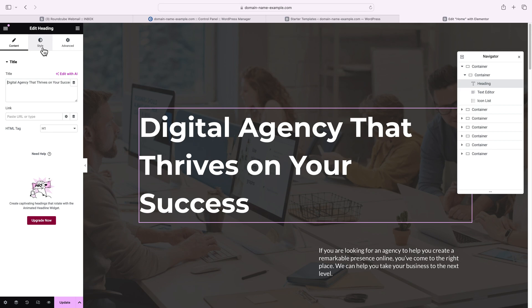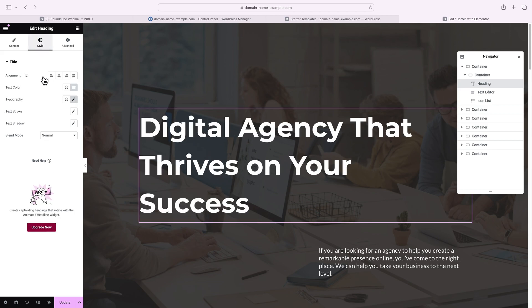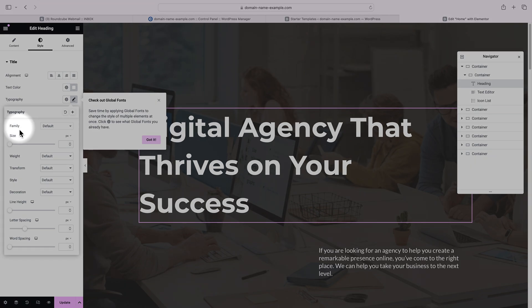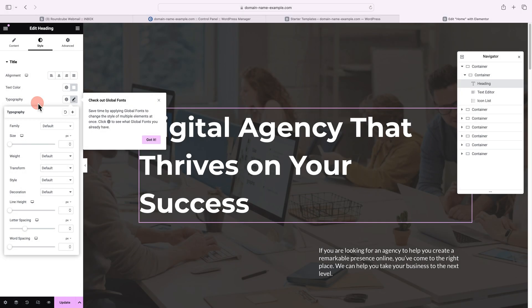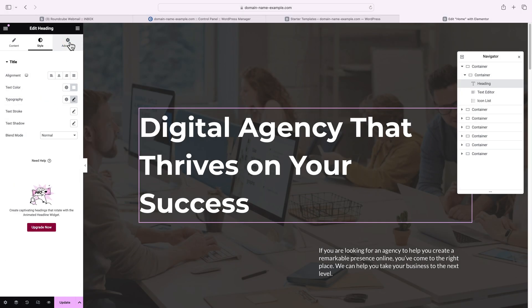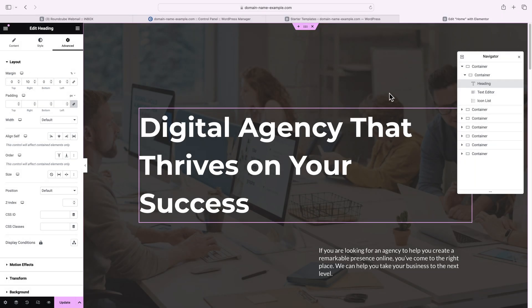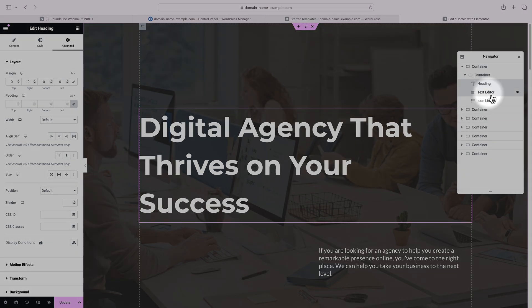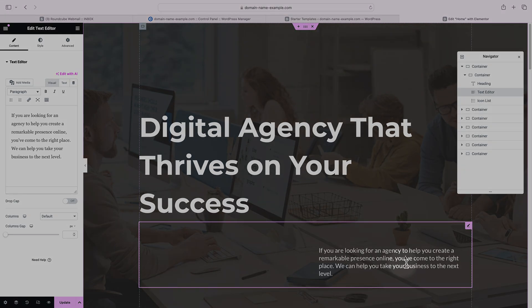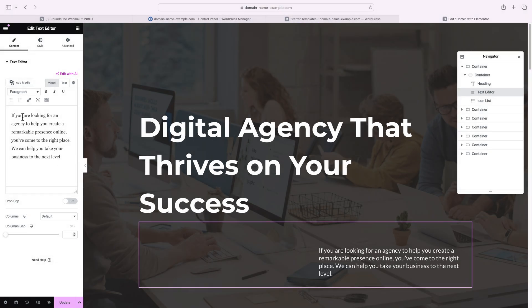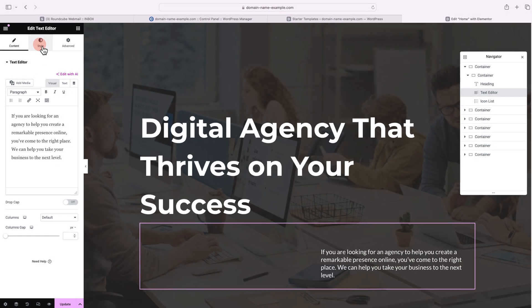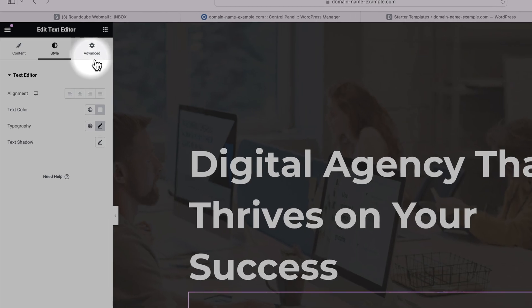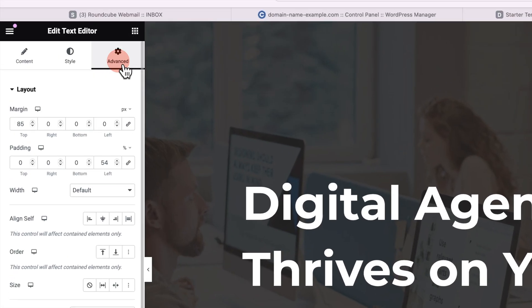Notice that you also have a style tab and this is where you can change the text color. And if you click on the typography, this is where you can change the font, the size, the style and everything else. The advanced menu is where you can change the layout. Going down the list, you can see this container also has a text editor, which has this text. You can easily modify it. Again, you can change its style and layout.